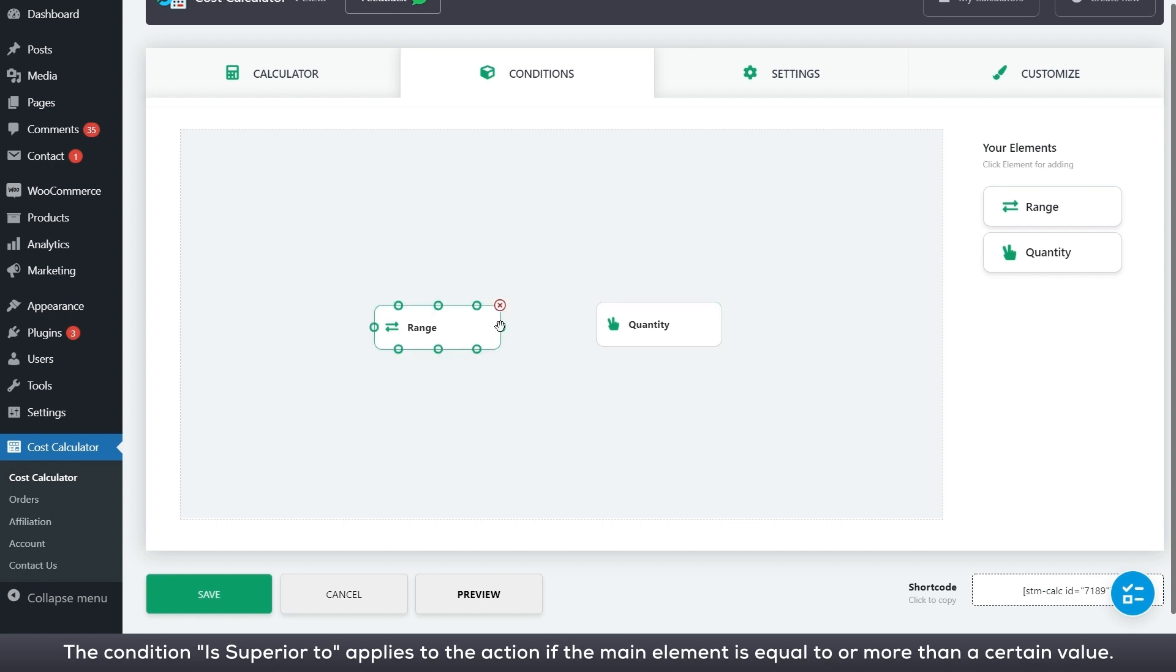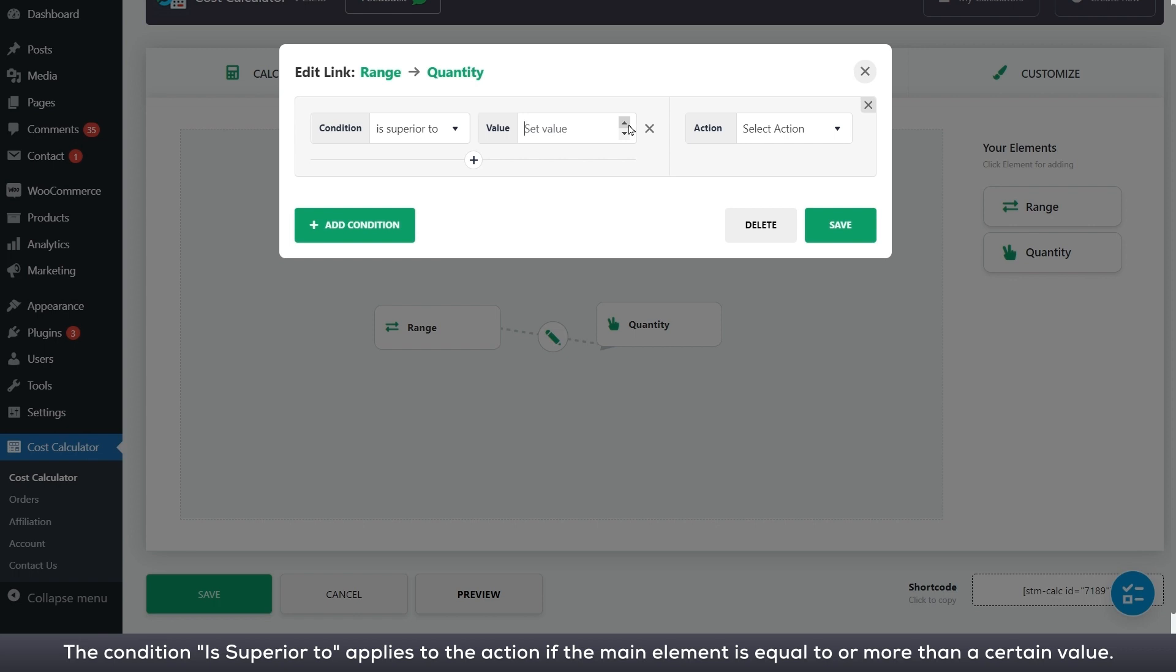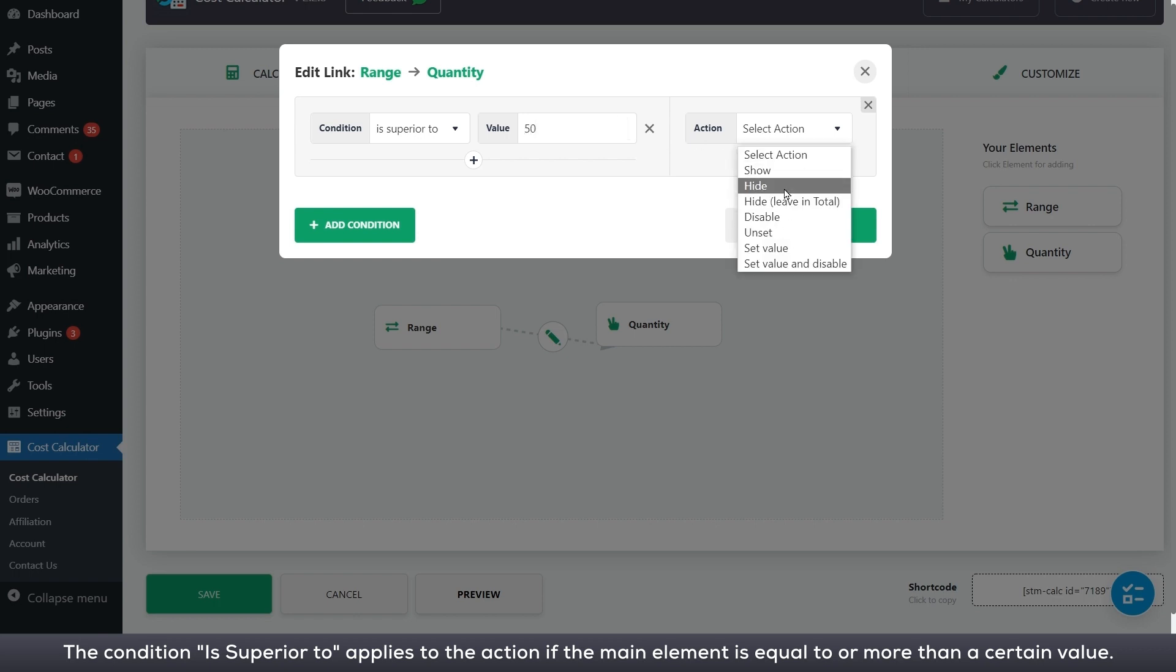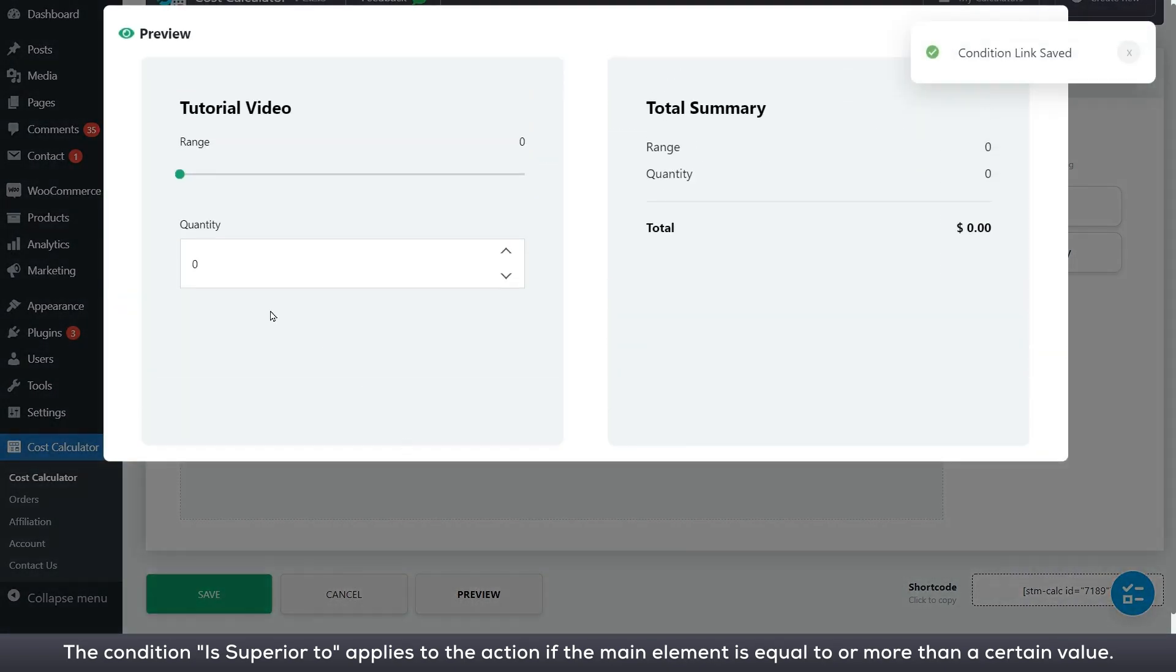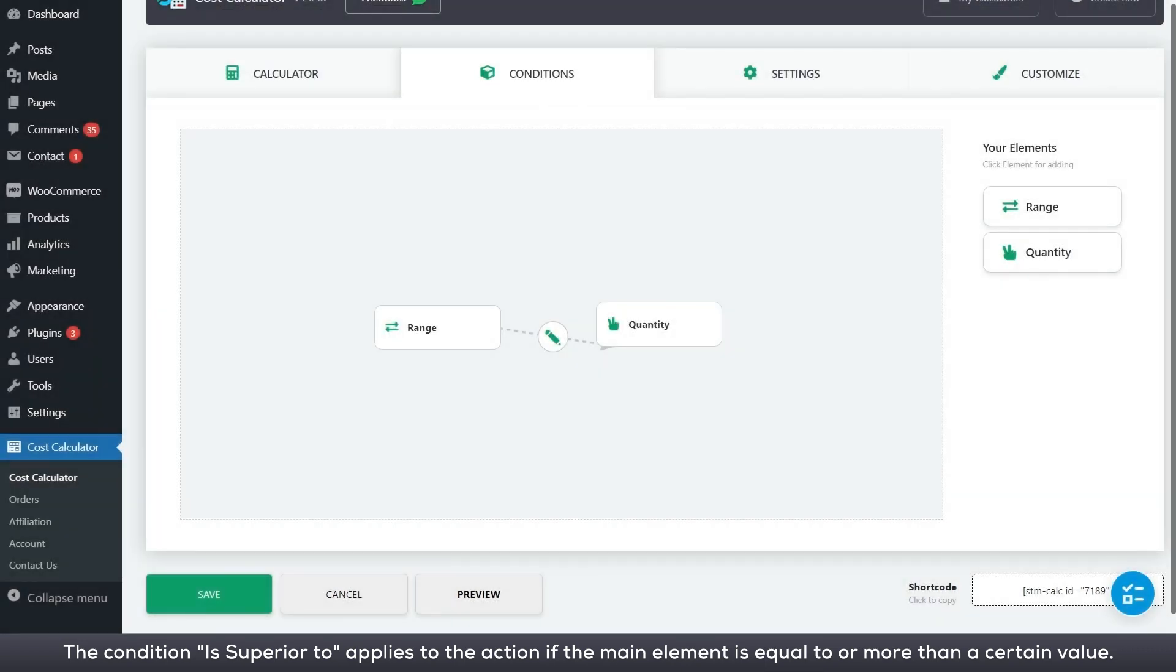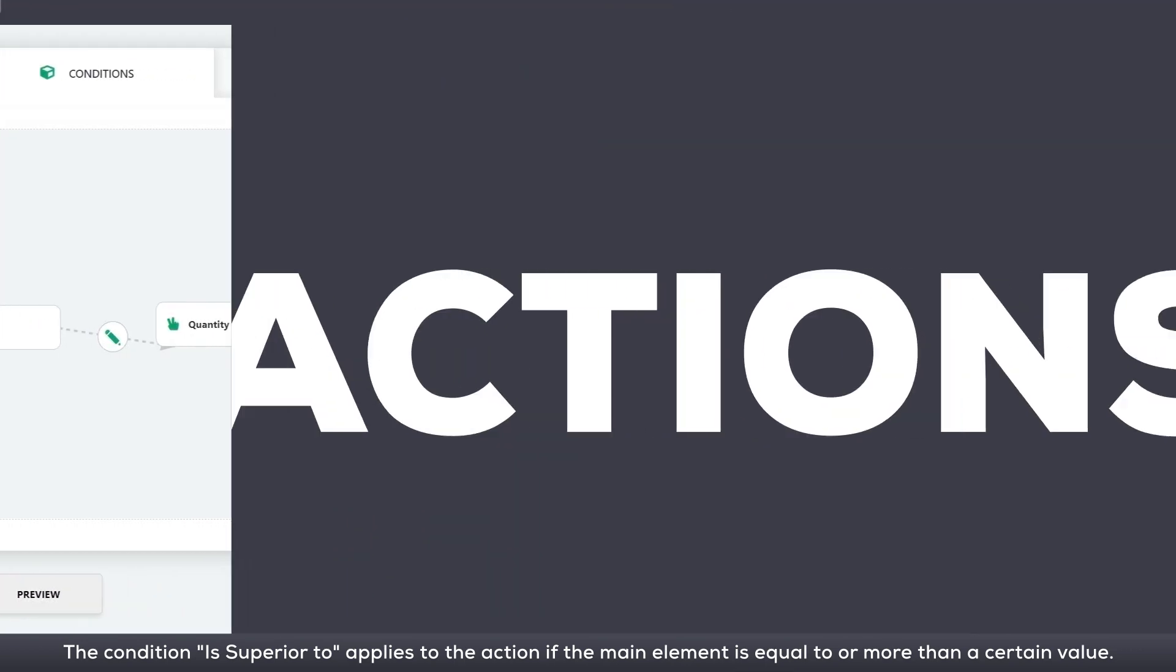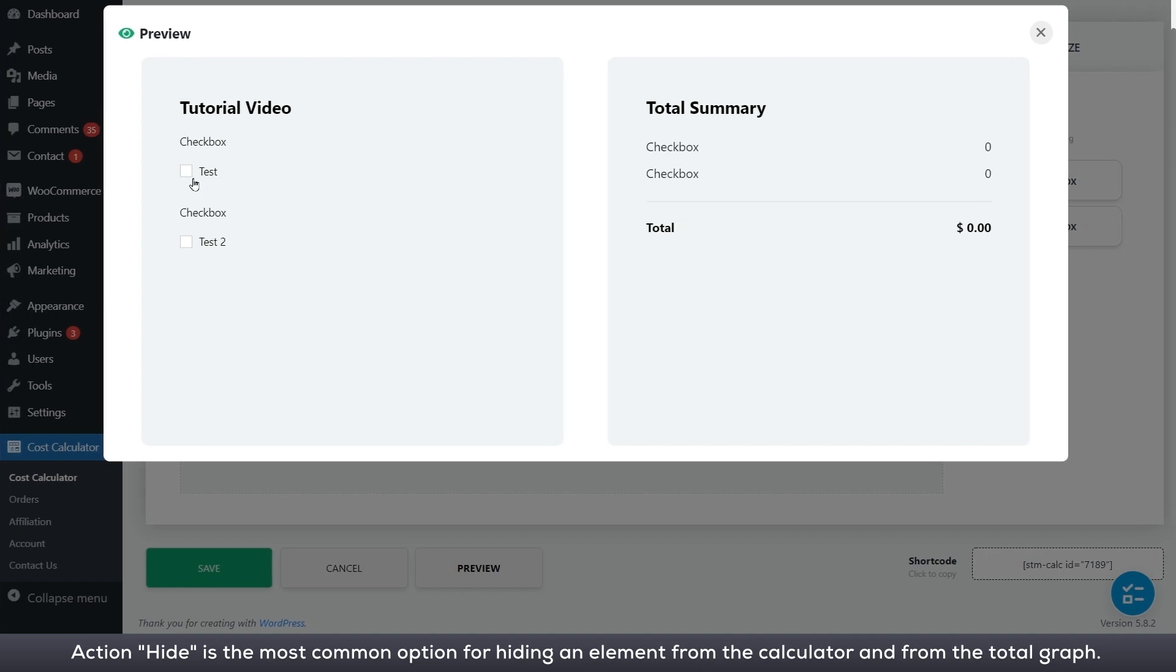Action hide is the most common option for hiding an element from the calculator and from the total graph.